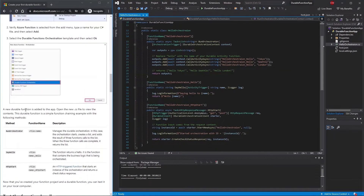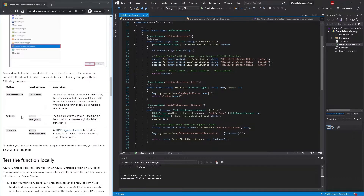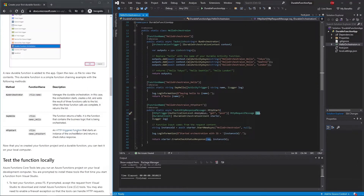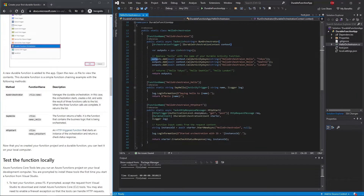A new durable function is added to the app. This is a simple function chaining example with three methods. The first is RunOrchestrator, which manages the durable orchestration. The HttpStart method handles events — it takes the request and starts the orchestration instance, in this case HelloOrchestration.